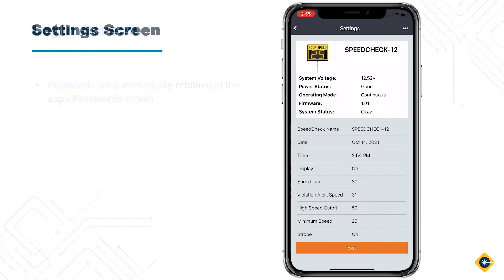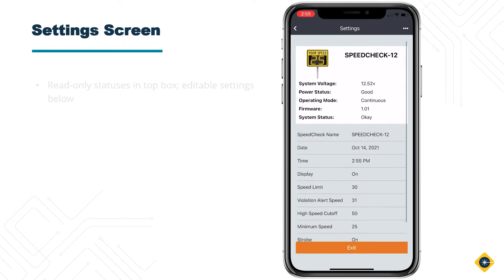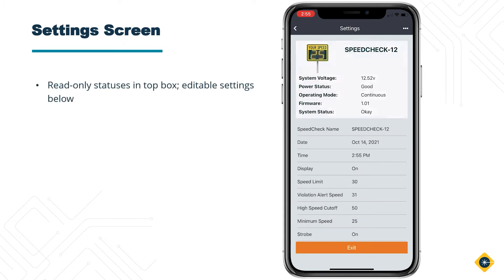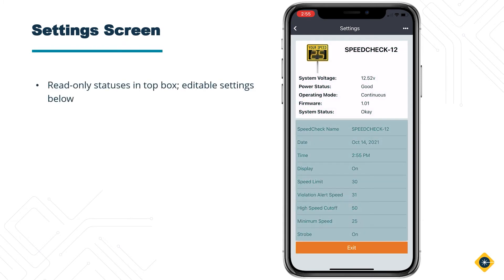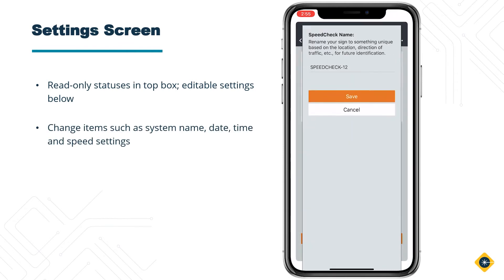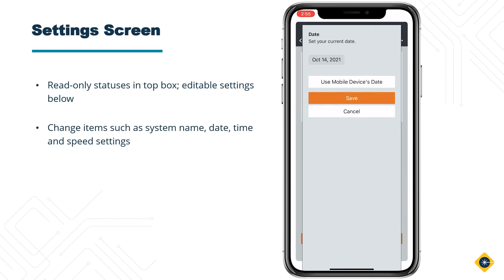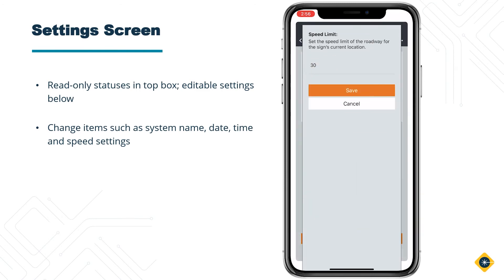You will now be on the Settings screen. This will contain read-only information at the top of the screen and editable settings at the bottom. Change items such as the SpeedCheck name, date, time, and speed settings.